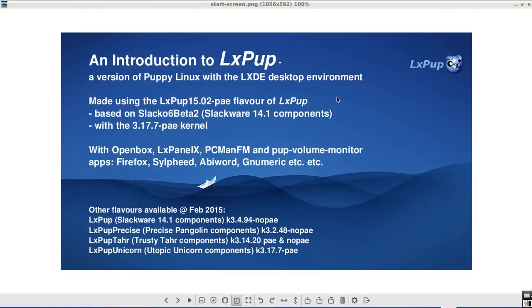Welcome everybody to this introduction to LXPUP, which is a version of Puppy Linux with the LXDE desktop environment.